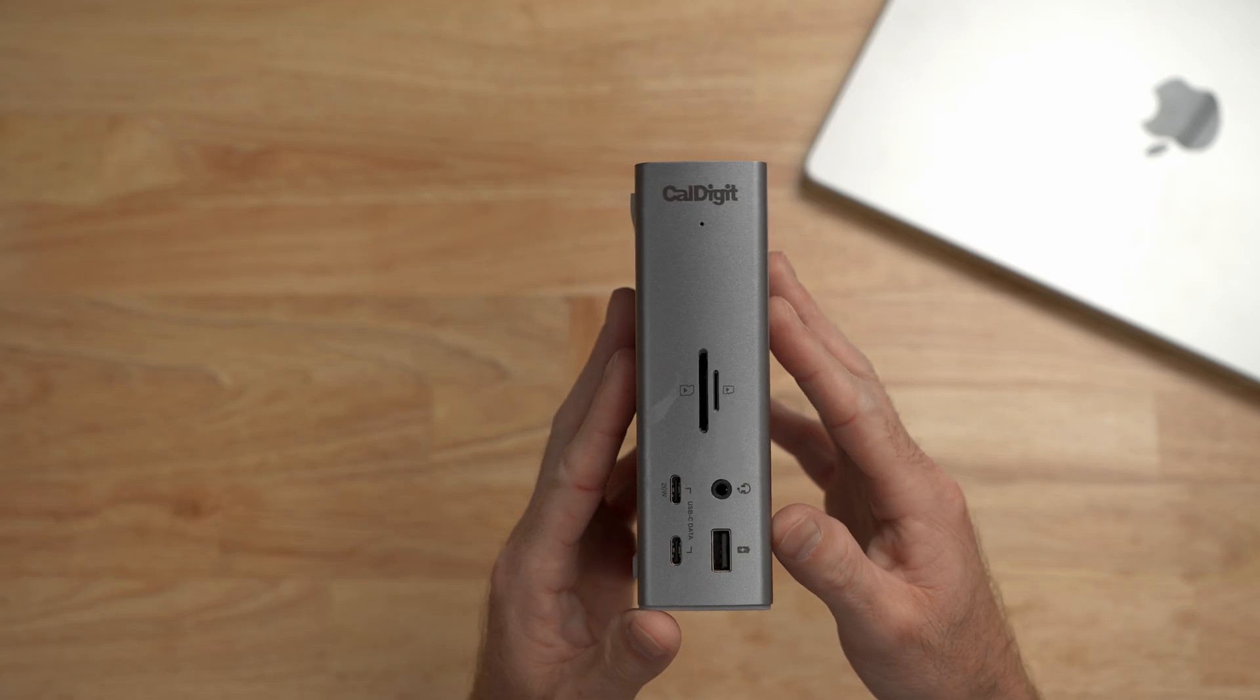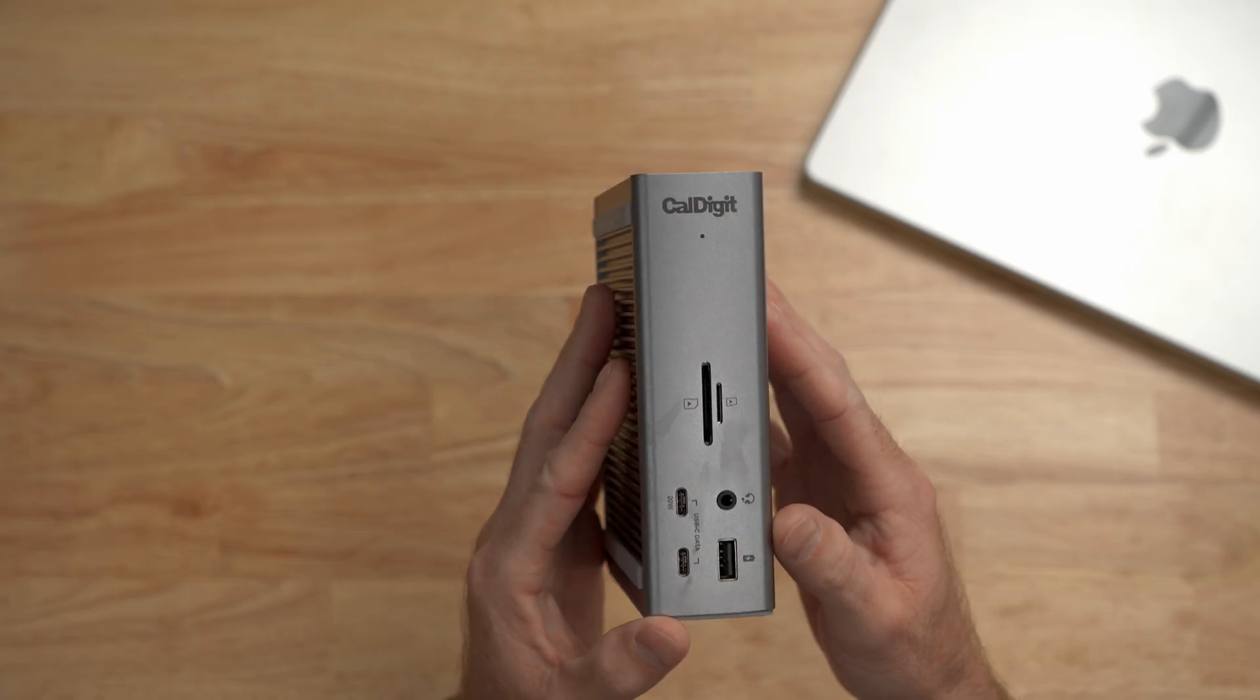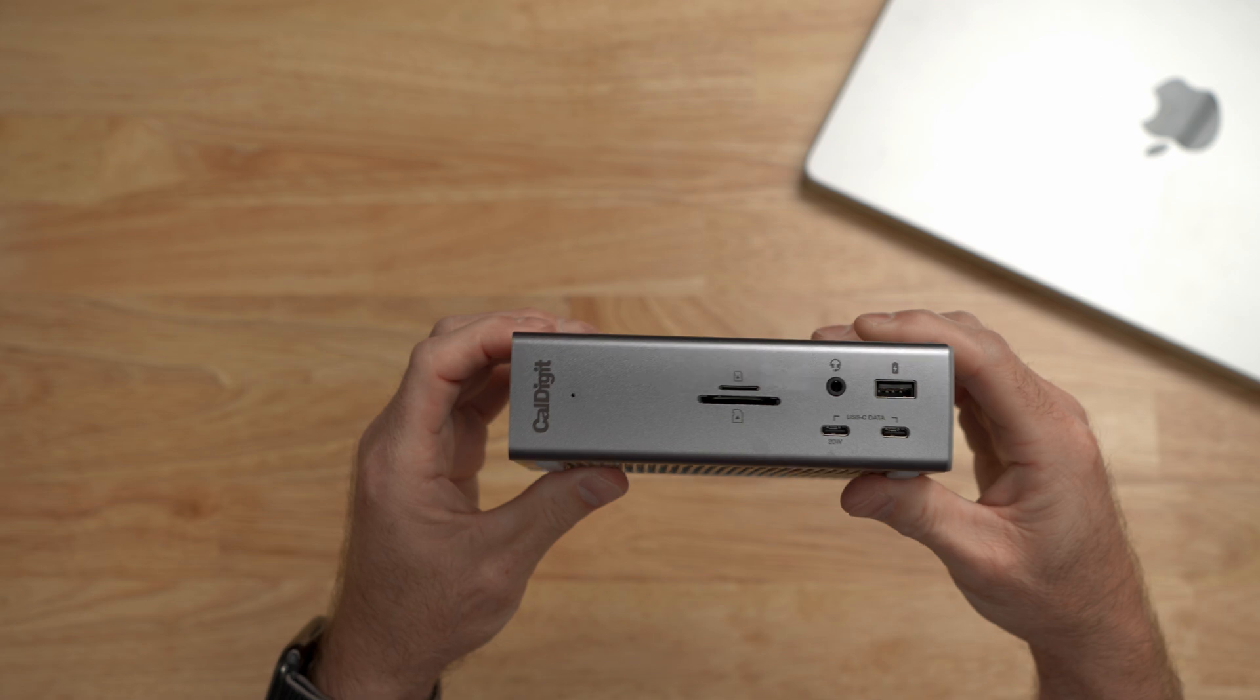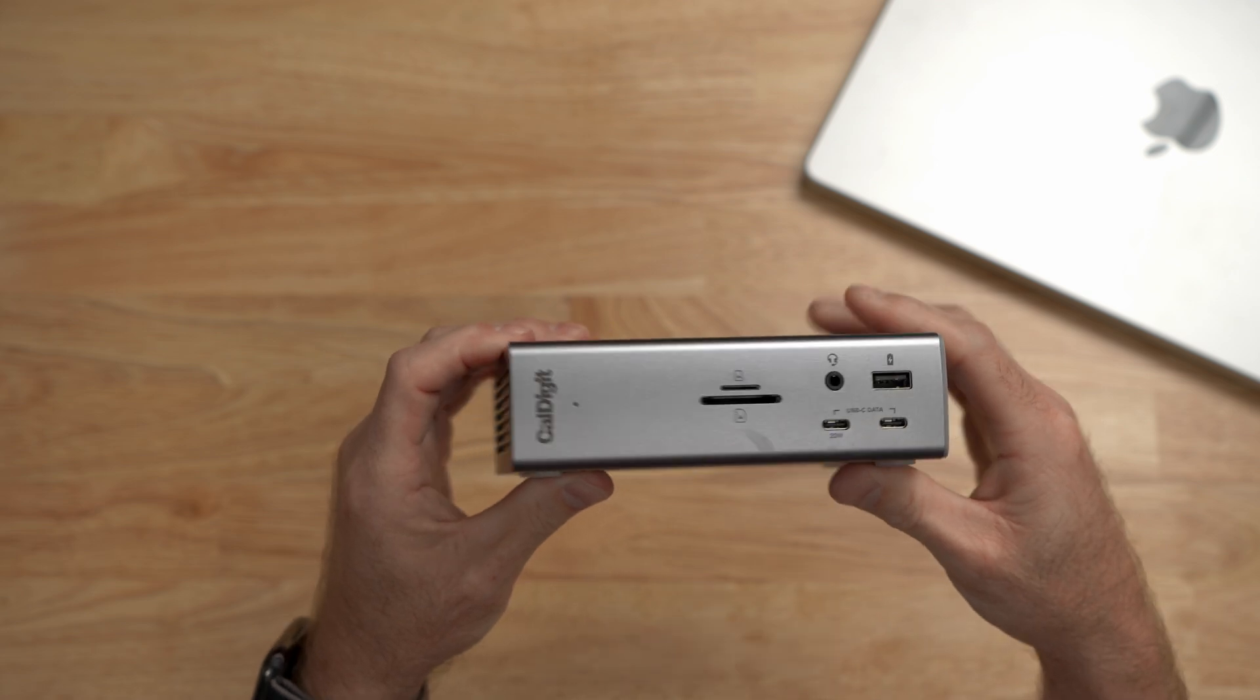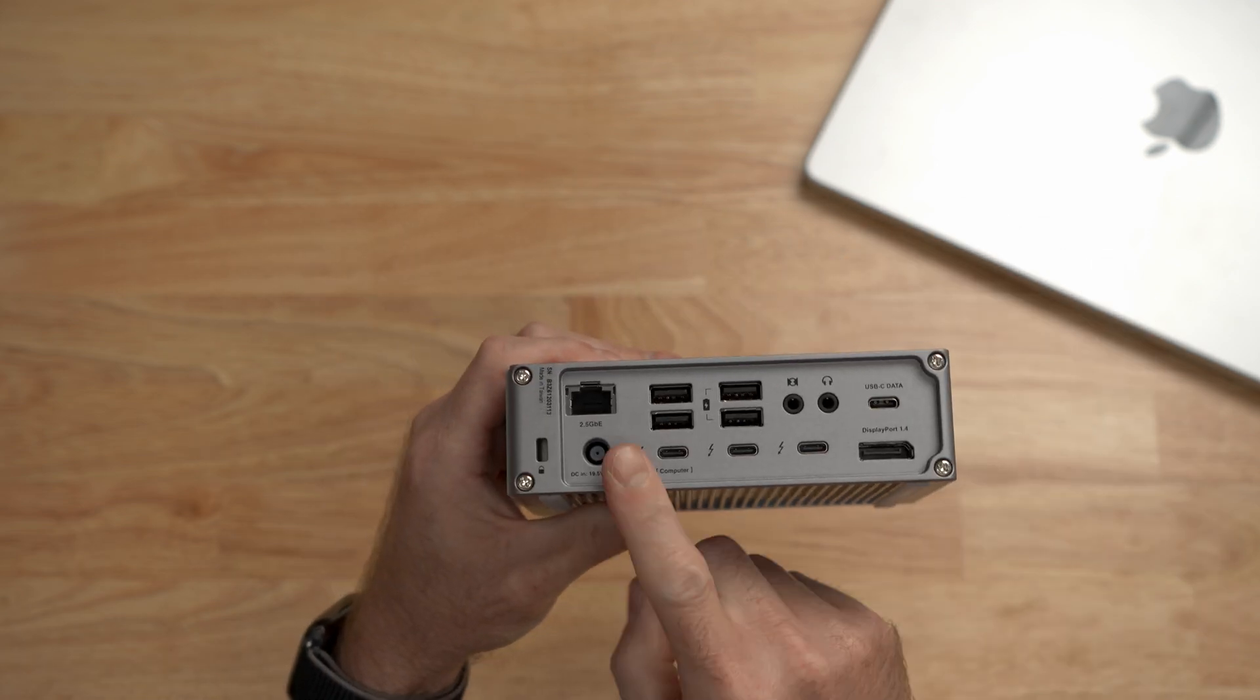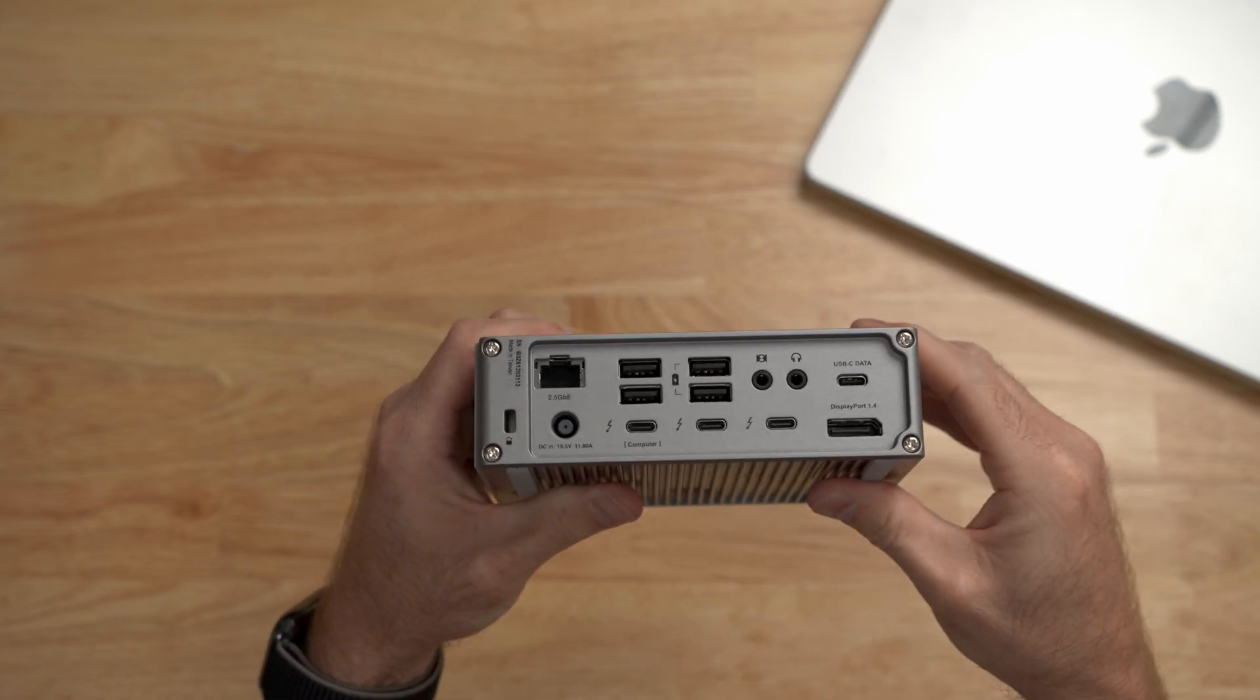But first I do want to tell you about another one of my favorite tools and that is the TS4 from channel partner Caldigit. The Thunderbolt Station 4 is the Swiss army knife of desktop docks and with 18 ports of connectivity it has features for every type of user.